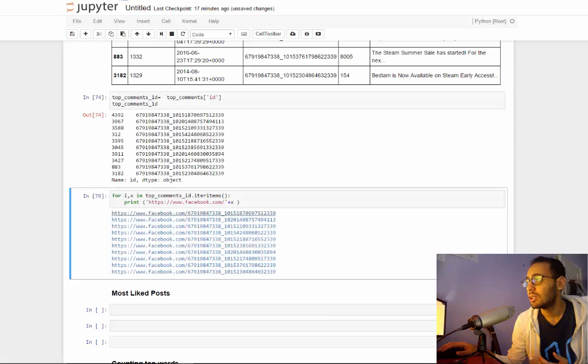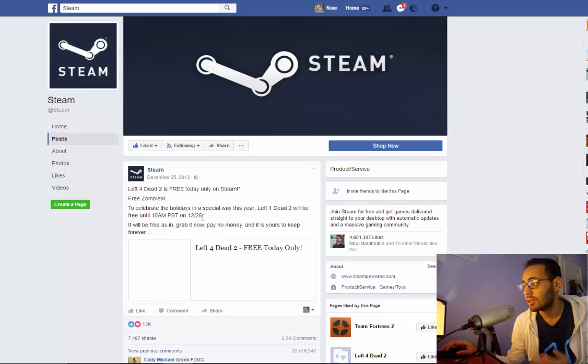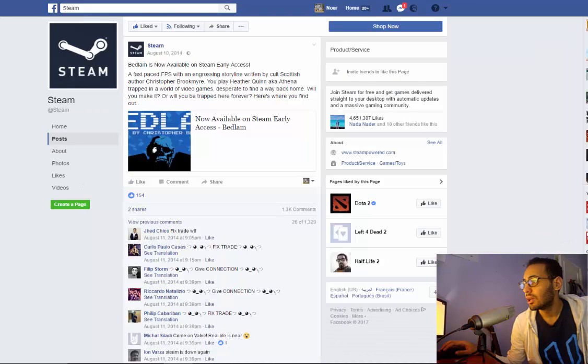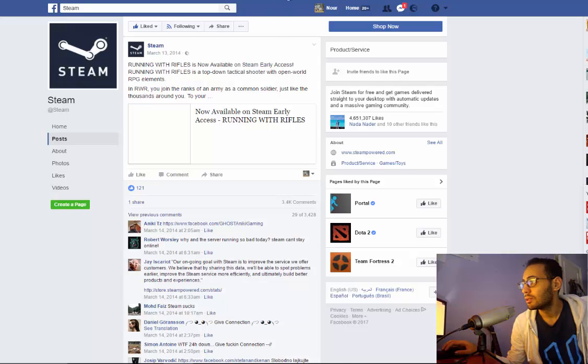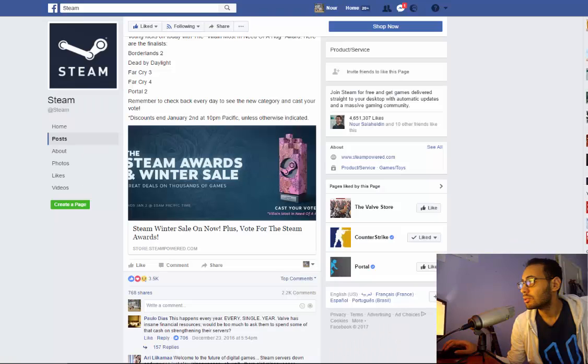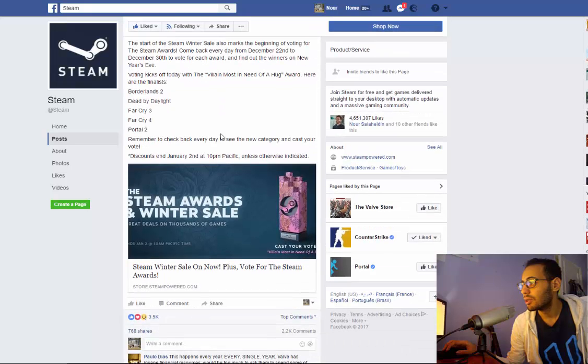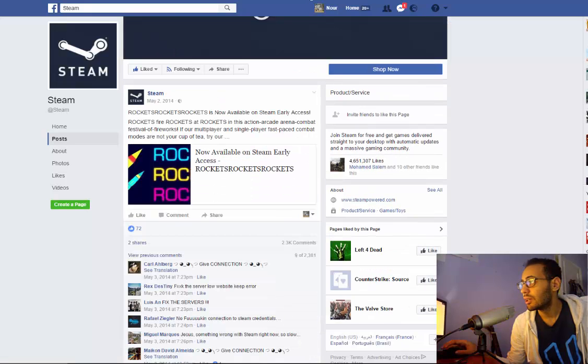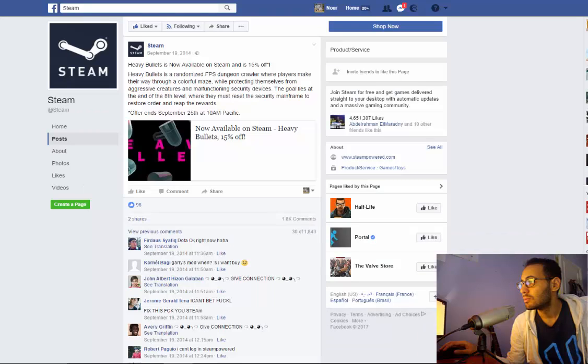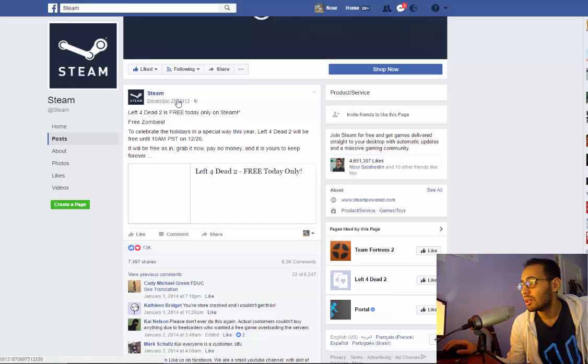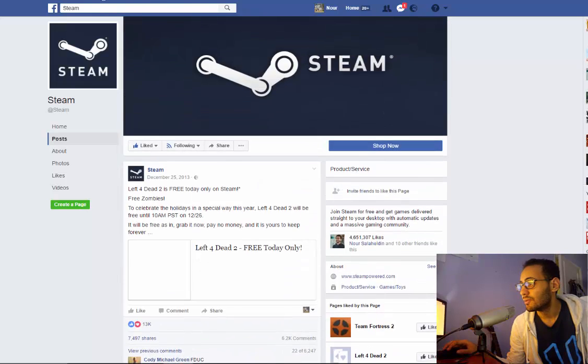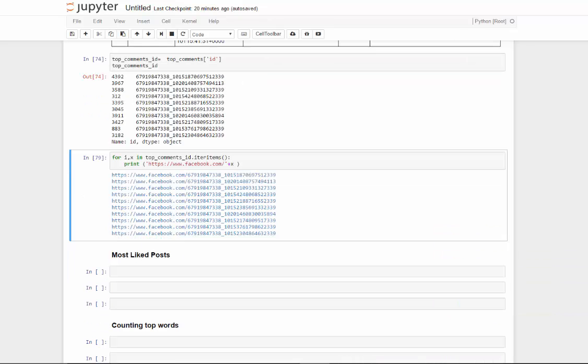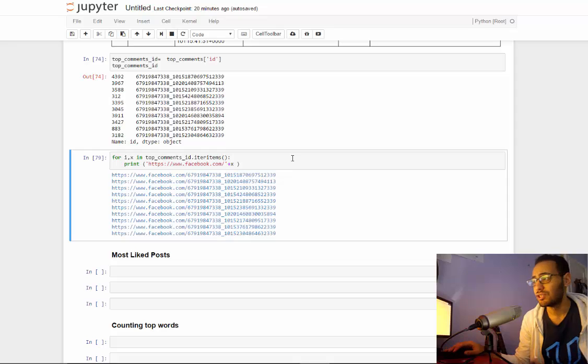So right now we can just click them and see them open. So here is number one, Left 4 Dead free today, and it has six thousand comments. And those are other top posts. So as you see, most of them are a sale or early access game, but what stands out is this Left 4 Dead is free today, which was on, yeah, it was on Christmas. It was a very good thing to do by Steam. Anyway, so there you have it, you have the top commented on posts from this page, and you can run this on any page. And if you find something interesting, please share it in the comments with us. And I'm pretty sure you guys gonna find pretty interesting stuff.